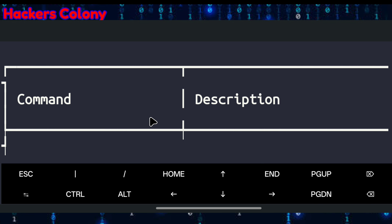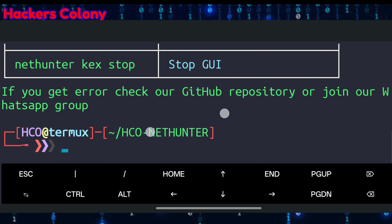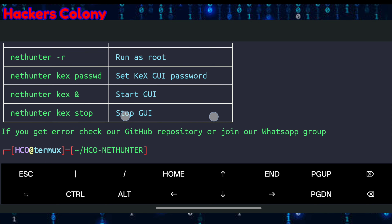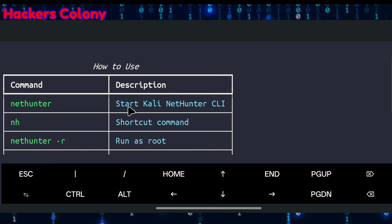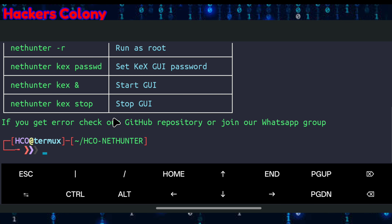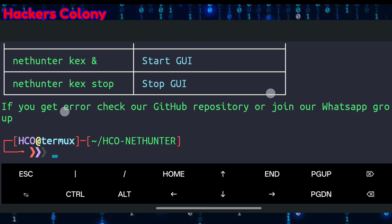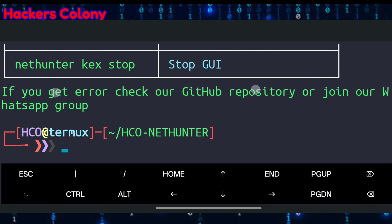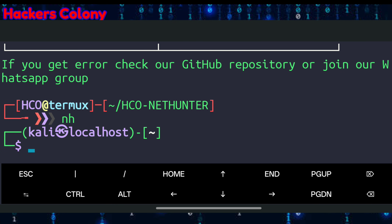You can scroll up and see all the commands listed in your Termux after running the last command. To start NetHunter, simply type nh and hit Enter, and you will be inside Kali NetHunter in your Termux.